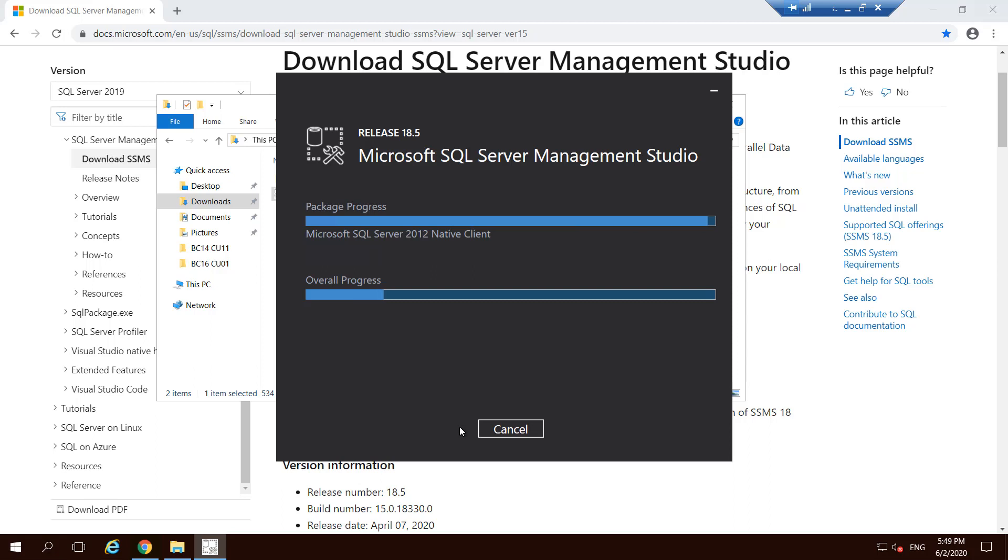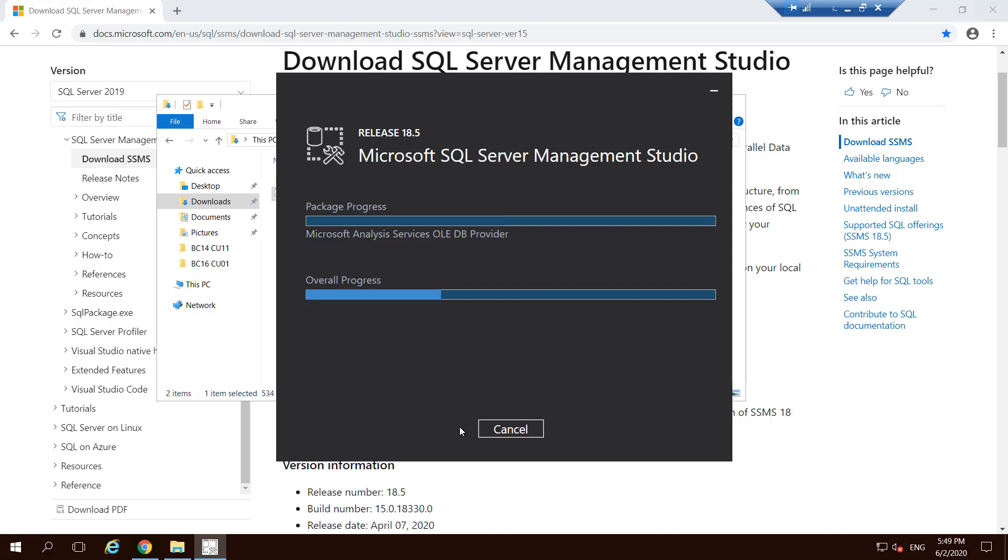While it is installing, let's understand what the Express version means. The Express version is a free version again from Microsoft that you get with the product DVD or you can download it separately and then install it. Express version comes up with one major limitation from a developer perspective, which is that the limit of the databases that you can create is based on the cumulative size of all the databases in one SQL Server instance, which should not be more than 10 gigs.